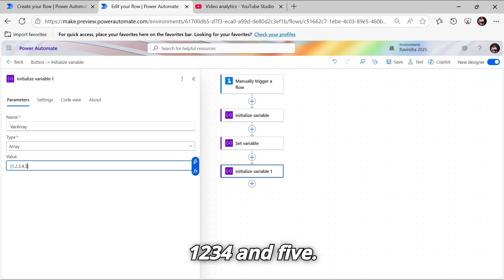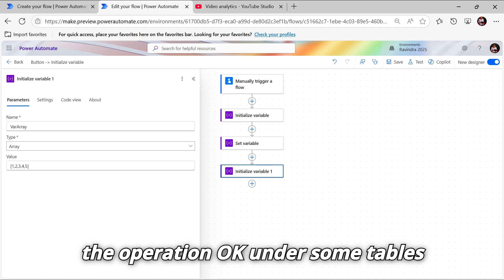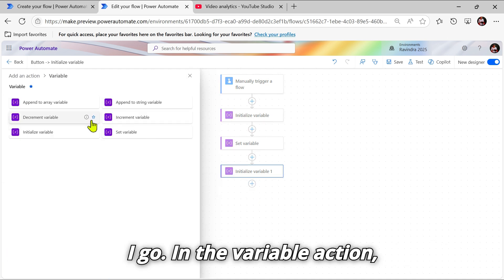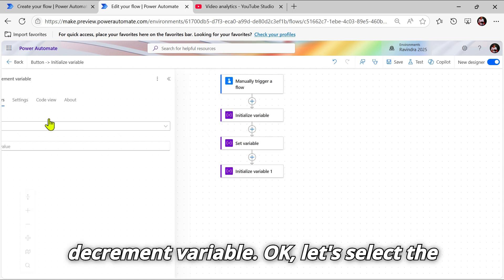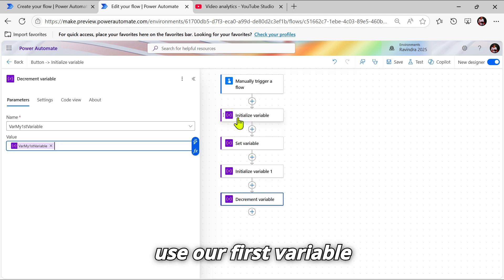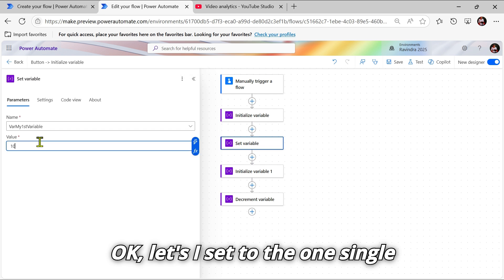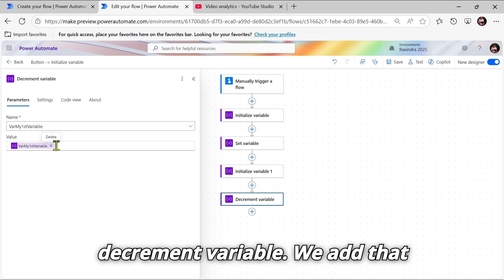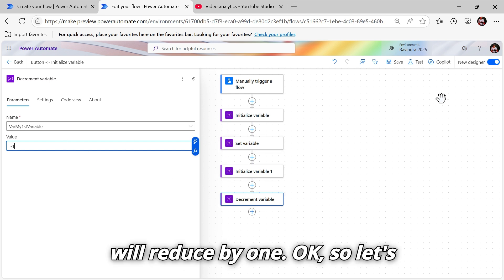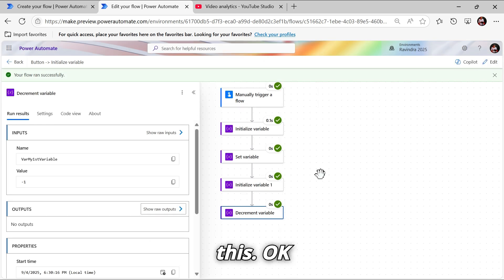Think of this as a table. If you want to perform operations on a table, let's see how to use Decrement and Increment. Let's go to the Variable action and use Decrement Variable. Select the variable name — our first variable is initialized with value set to one. Let's set it to one and go to Decrement Variable, which reduces the value by one. You can see our variable value is now two after the subtraction.